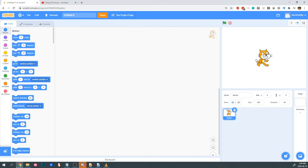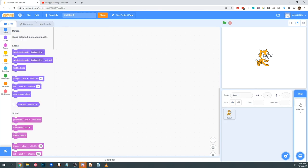First we're going to start with a background. Backgrounds are 480 pixels wide and 360 pixels tall in Scratch. Since our background is a boring white, we're going to change that first. I've created three image files to use with our game: Pong Background, Pong Ball, and Pong Paddle. You should have received these files before the camp started. Today I'm going to use these pre-existing images to create the game. Tomorrow I'm going to teach you how to make your own graphics to make the game more personal and interesting.